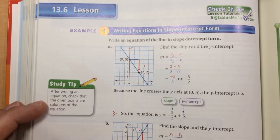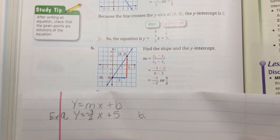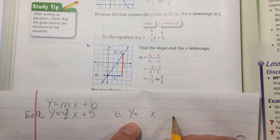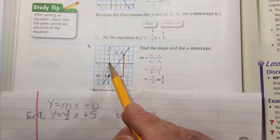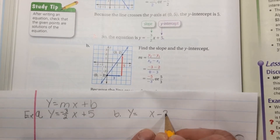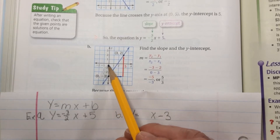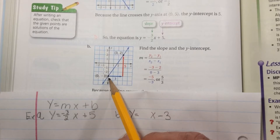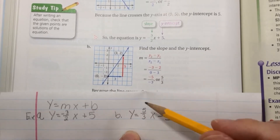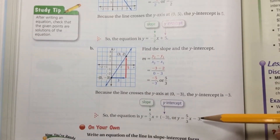For example B, same kind of problem. It's going to be y equals something x, and we look for the y-intercept first. Here it crosses the y-axis at negative 3, so instead of plus anything, we put minus 3. The slope goes up 5 and over 3, so rise over run is 5 over 3. The equation for this line is y equals 5 thirds x minus 3.